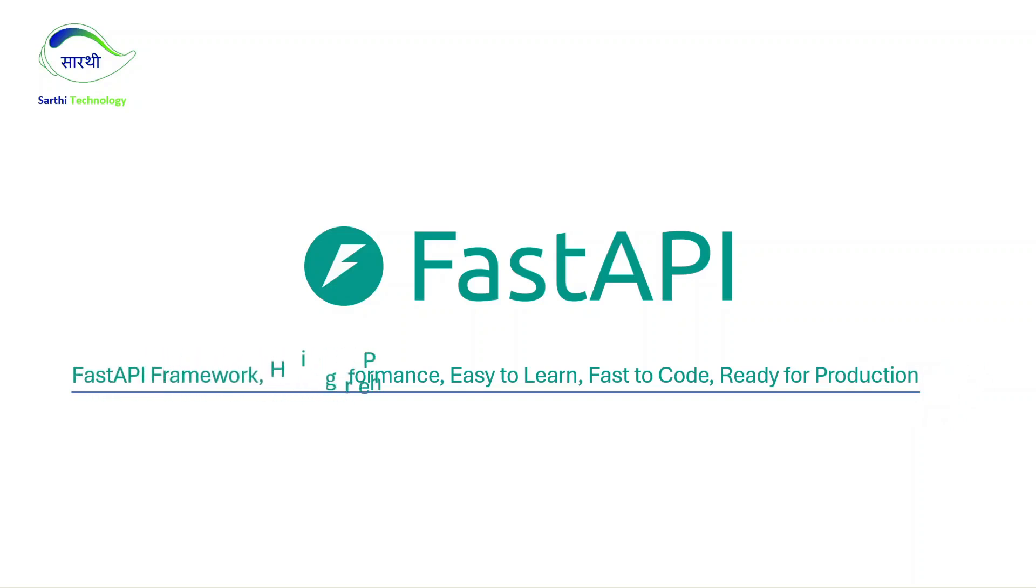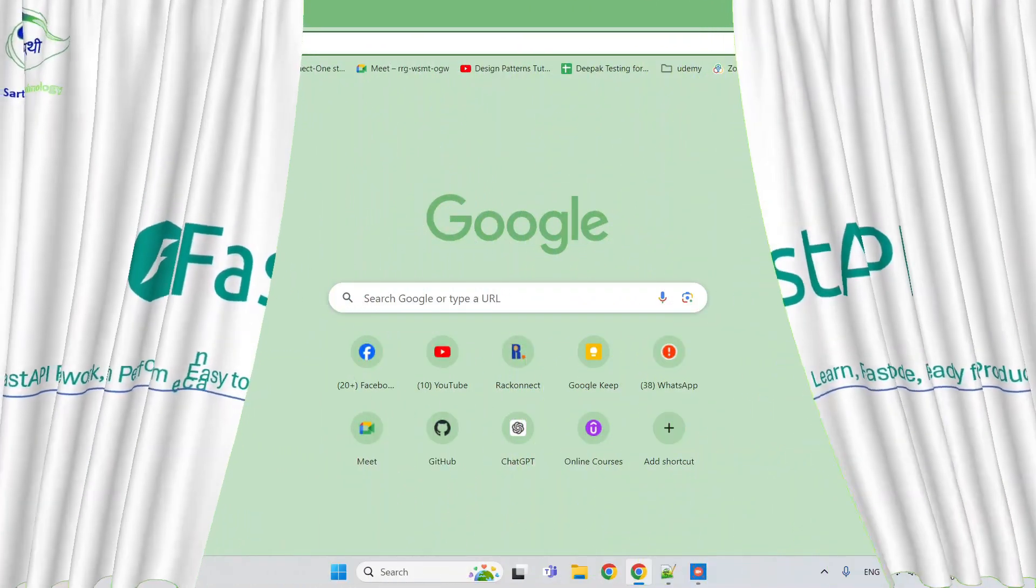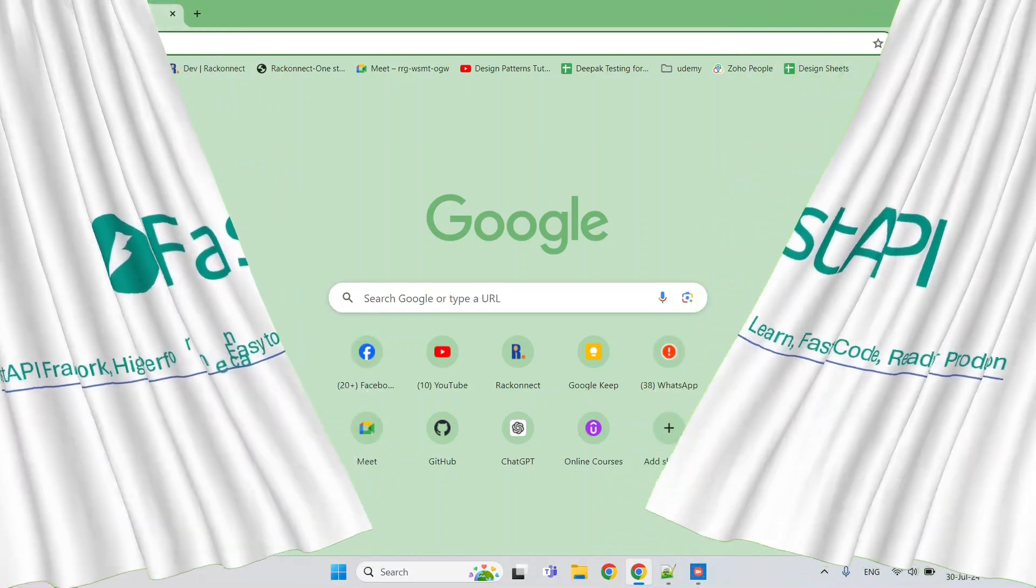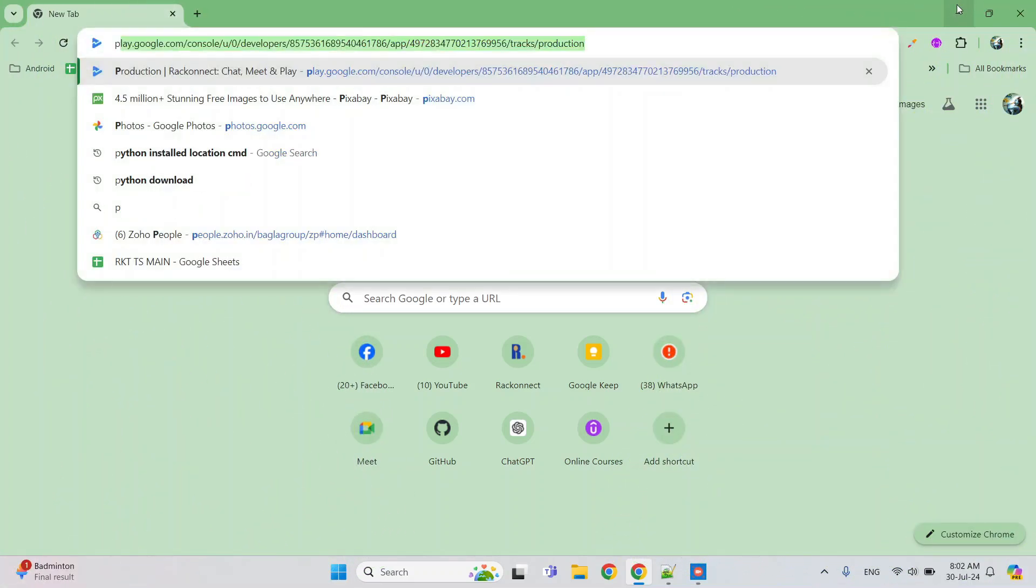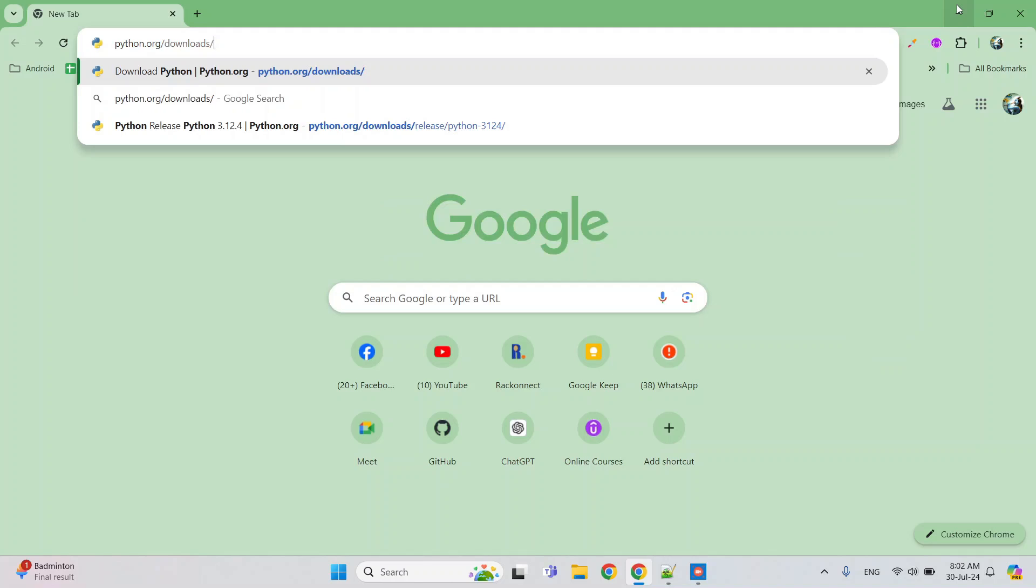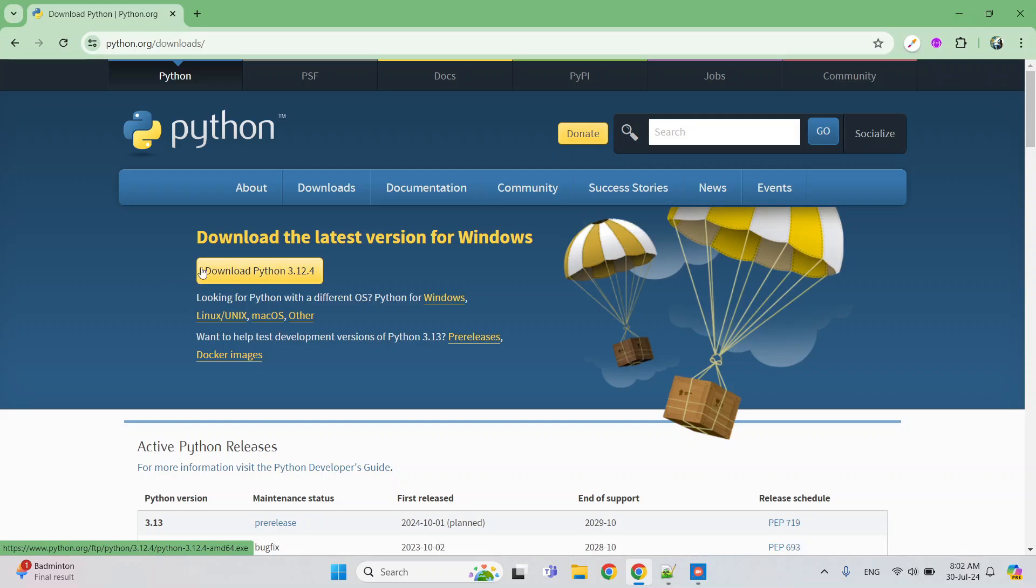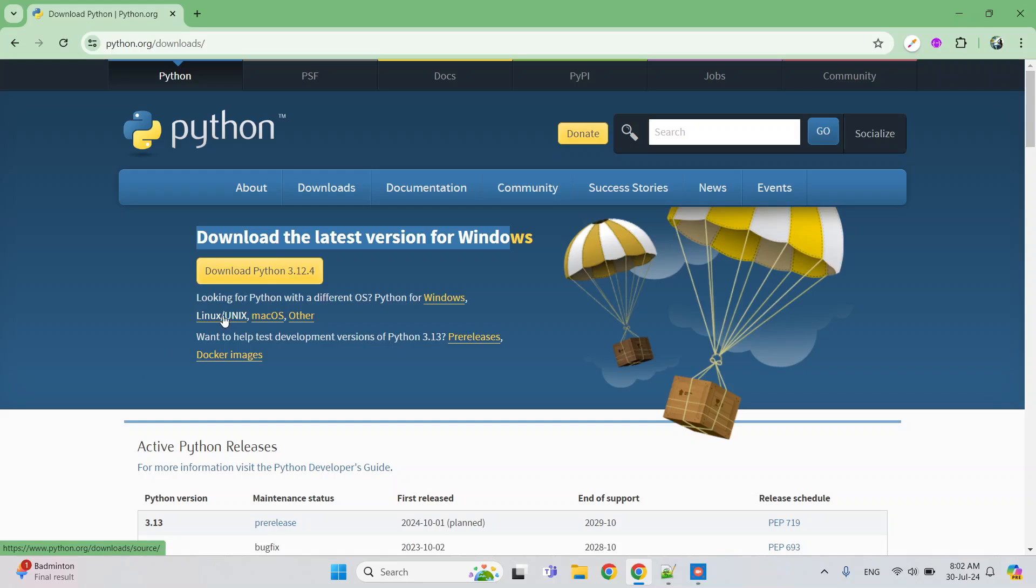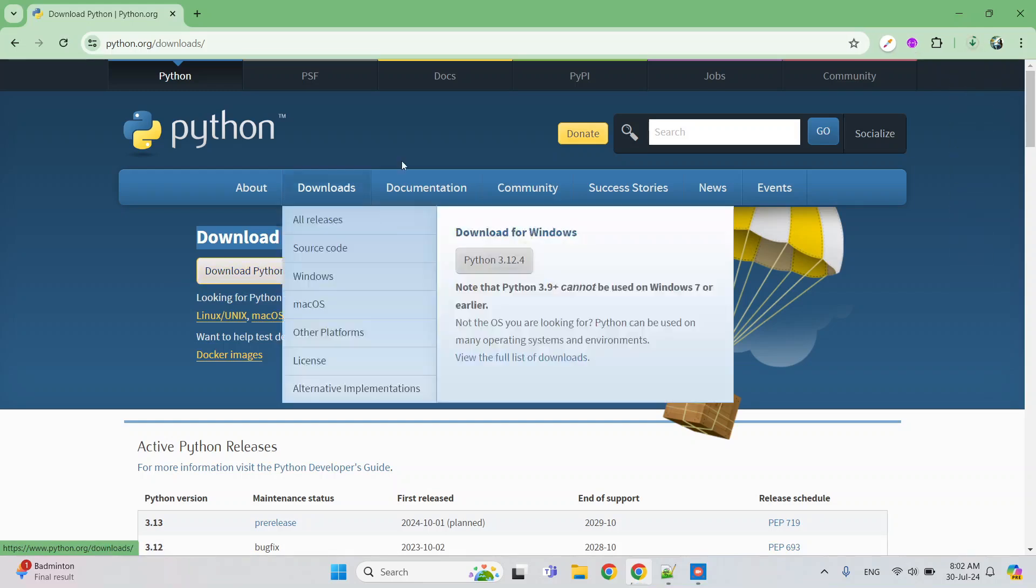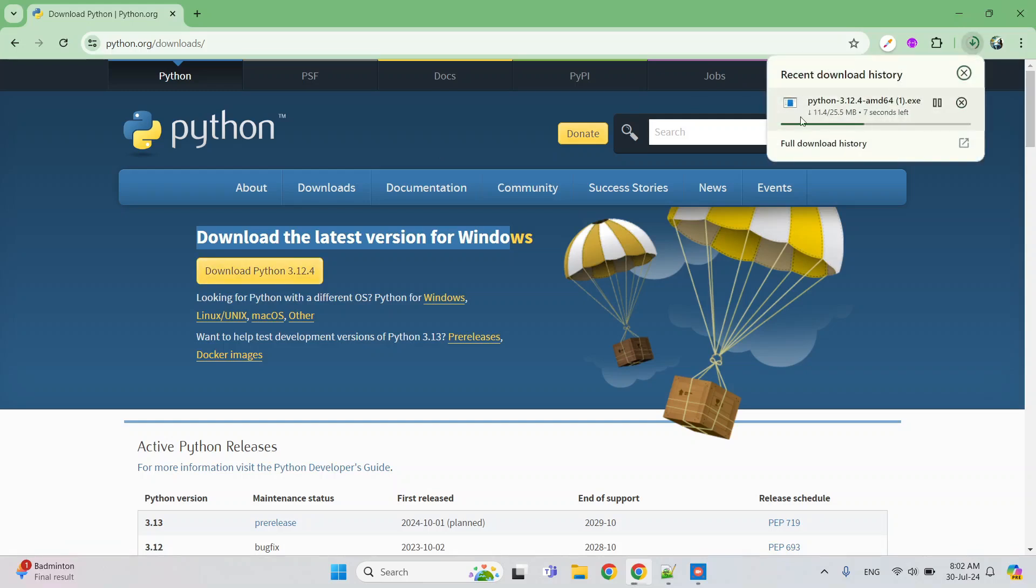So first, let's download Python. For that, you need to just type in your browser python.org/downloads. When you hit enter, you will see the download Python button. It will show as per your current operating system. Because my current operating system is Windows, it is showing this, and you can also download other alternatives for Linux, Unix, macOS, and others. Let's just click on this download button and it will start downloading. Here you can see, when you finish this, you can just double-click and install.